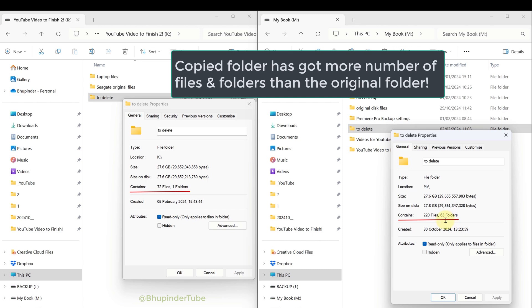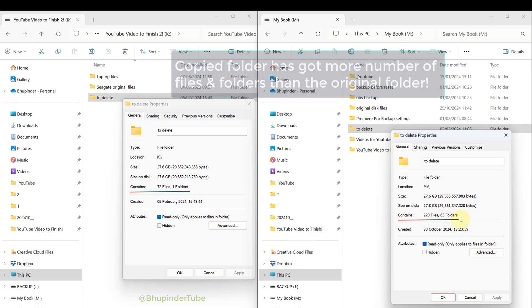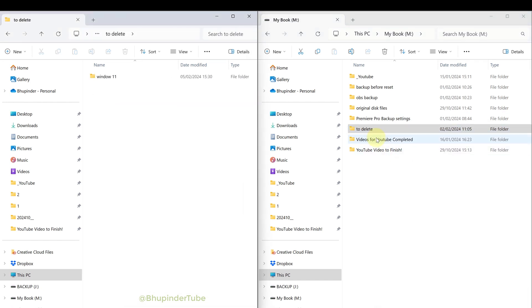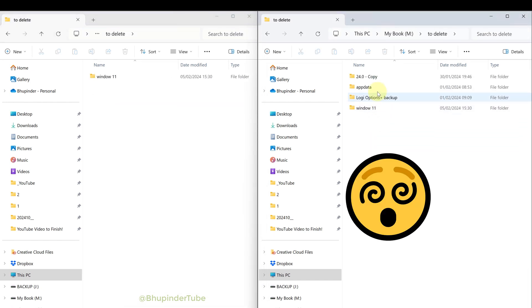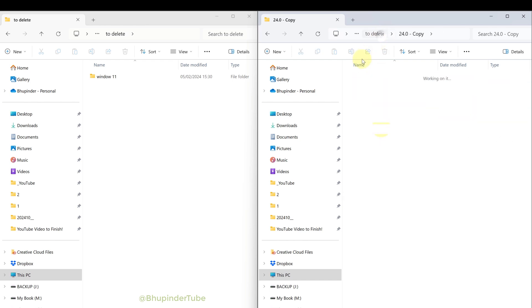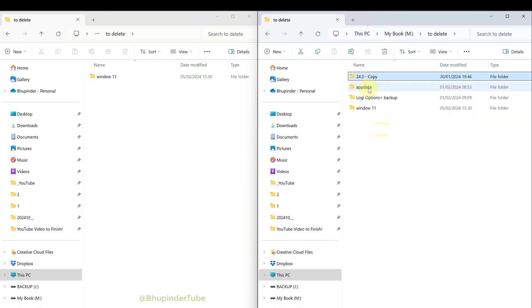After opening both folders, you could see the copied folder has got a few additional folders, and these are the folders that I deleted many months ago.